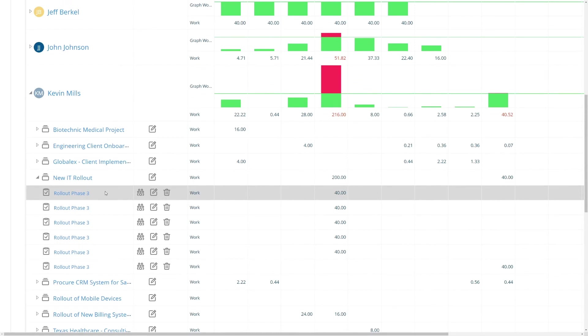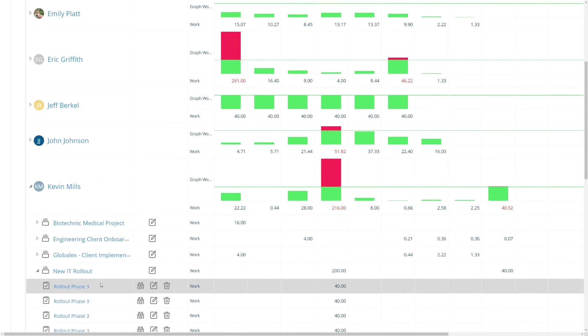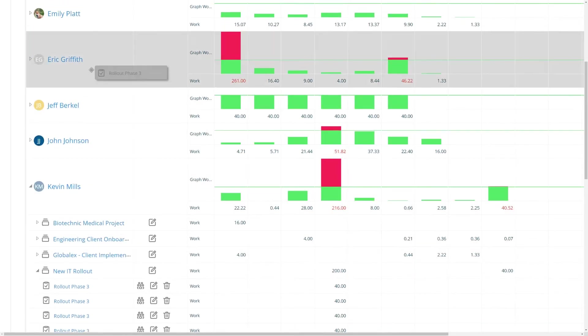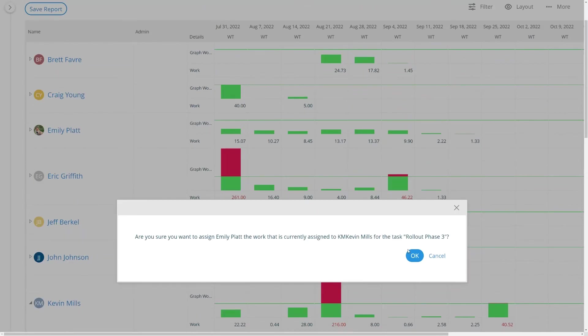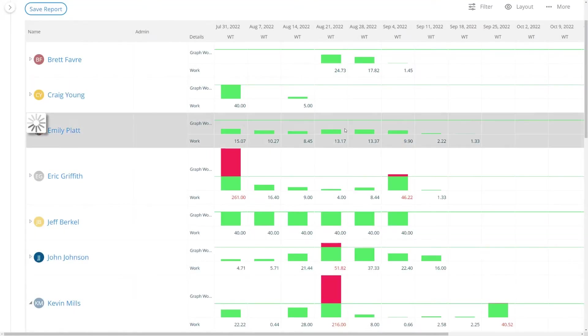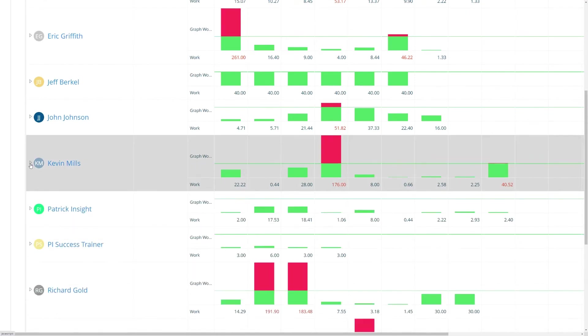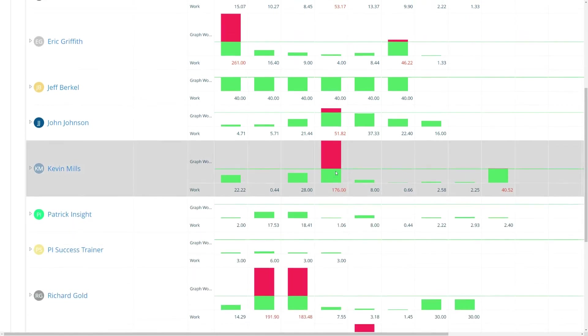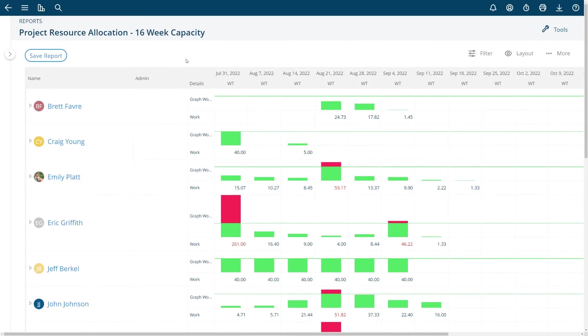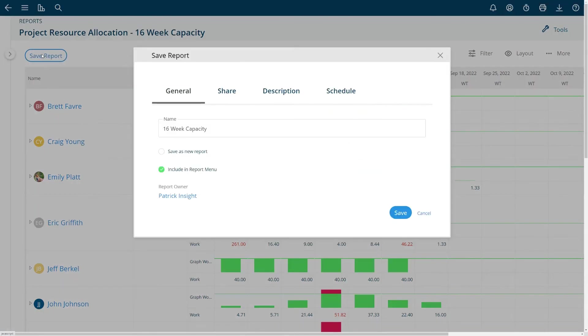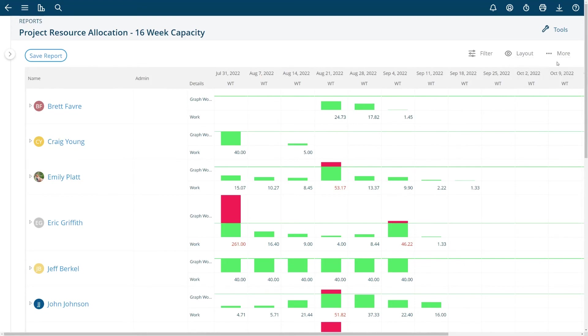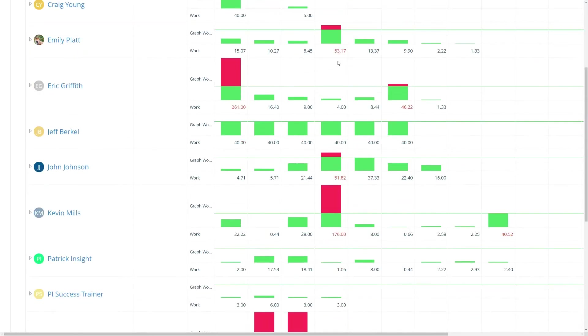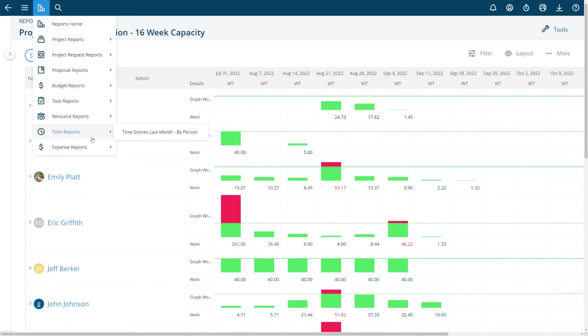If I want to shift some of this data to someone else I can just drag it up here and now Emily will get some of the hours that Kevin Mills had. So Kevin Mills' red got a little bit less and Emily's got a little bit more. This has a saved report option in it, filter and layout choices as well as the ability to expand all or collapse all levels here by choosing that option. So these are saved reports that I've saved.